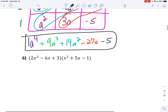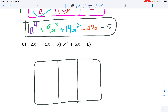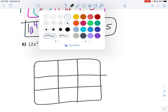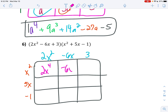Alright, let's do another big one just to make sure. I'm going to draw a big box and put the first polynomial on top and the second one along the side. Let's fill in the box: 2x squared times x squared is 2x to the fourth — add those exponents. Negative 6x times x squared is negative 6x to the third — add those exponents. 3 times x squared is 3x squared. Next row: 2x squared times 5x is 10x to the third.